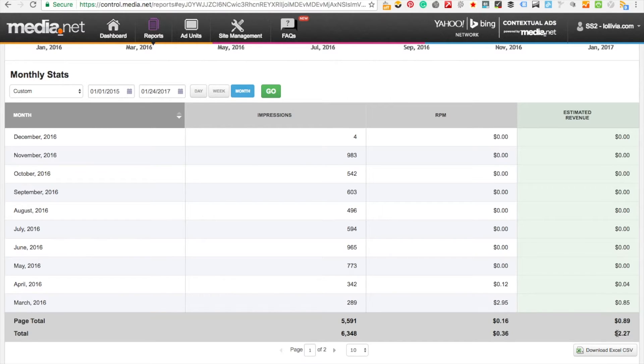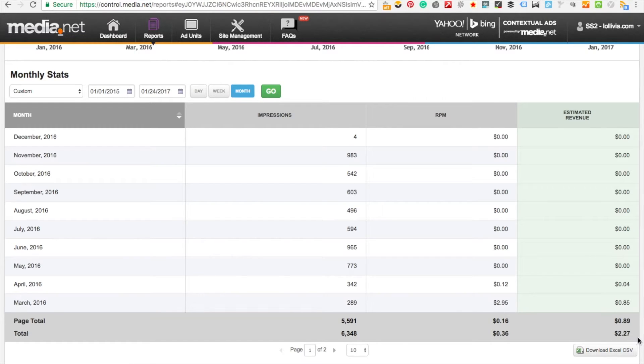At the bottom the total says that I would have made about two dollars and twenty-seven cents, and that is from the first couple of months of actually running the campaign with media.net.